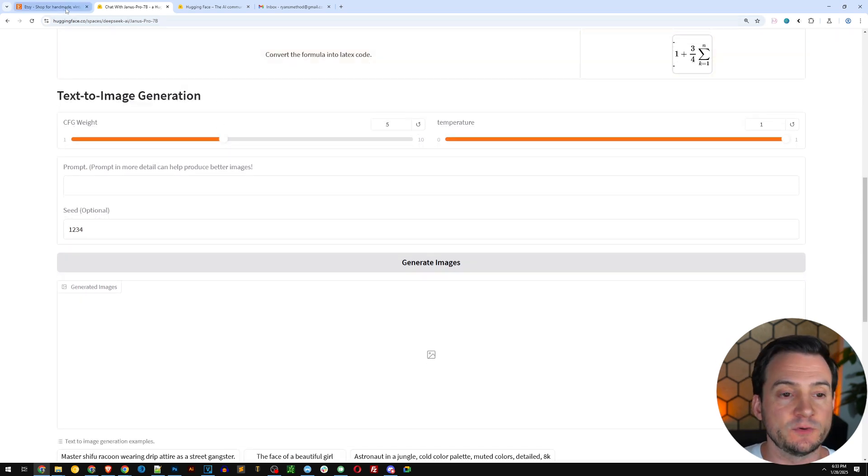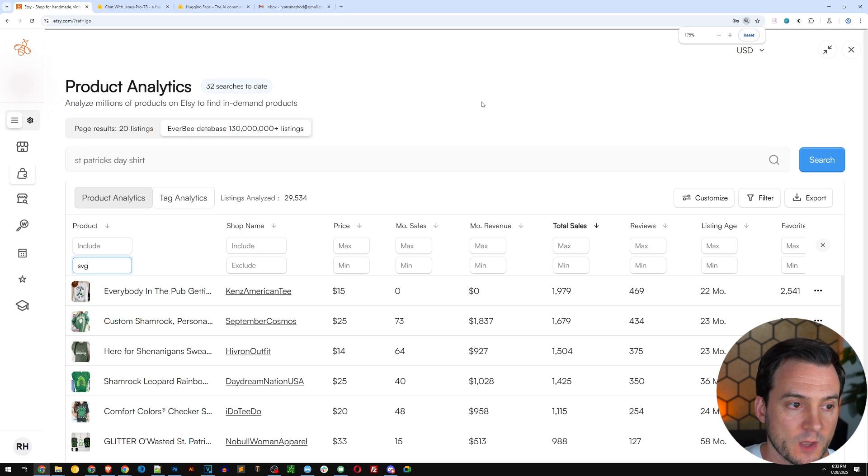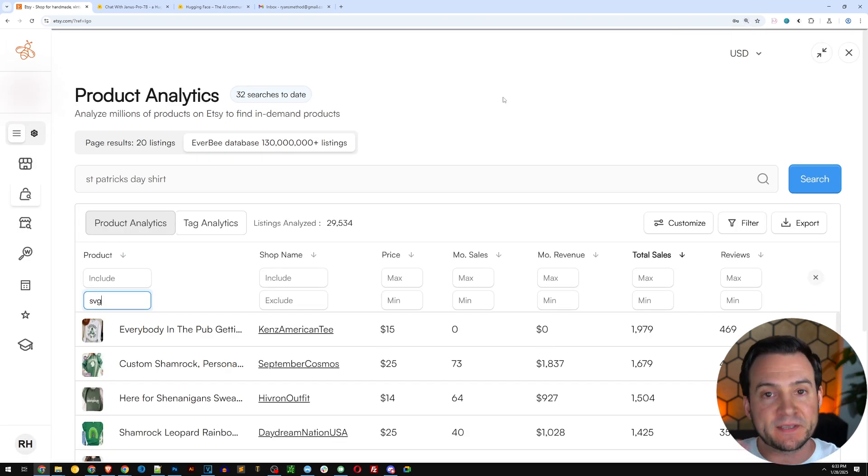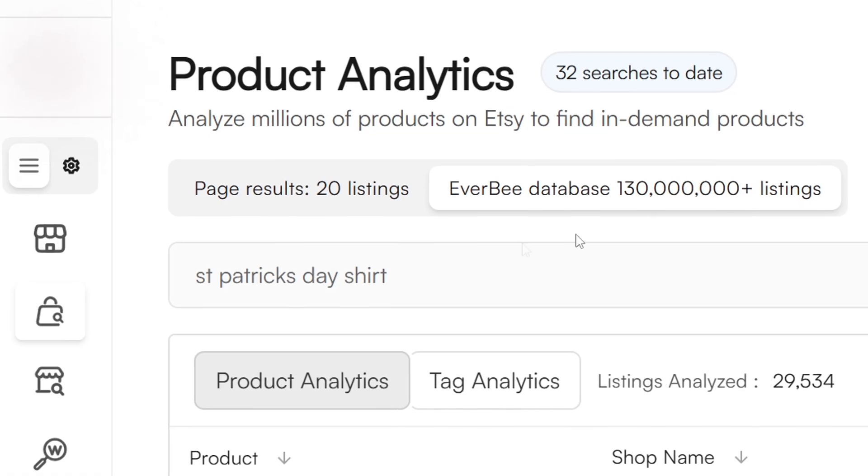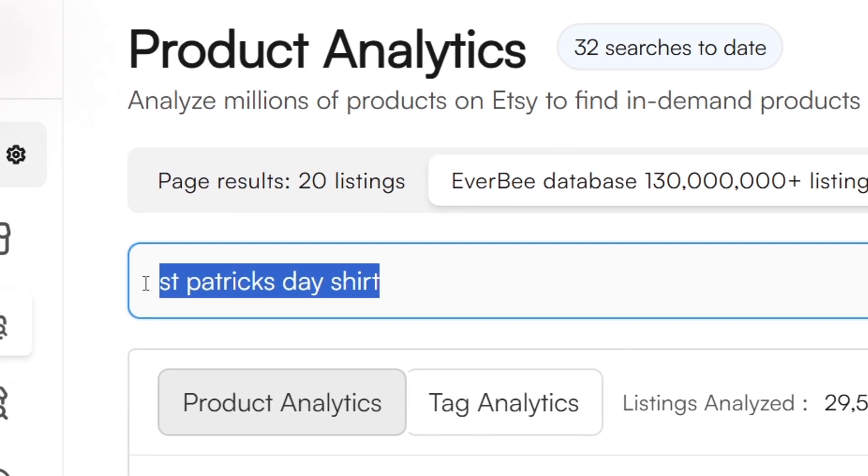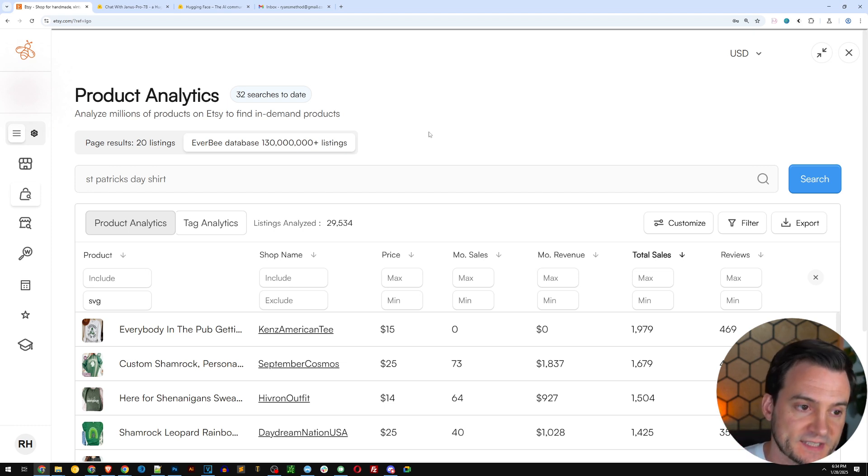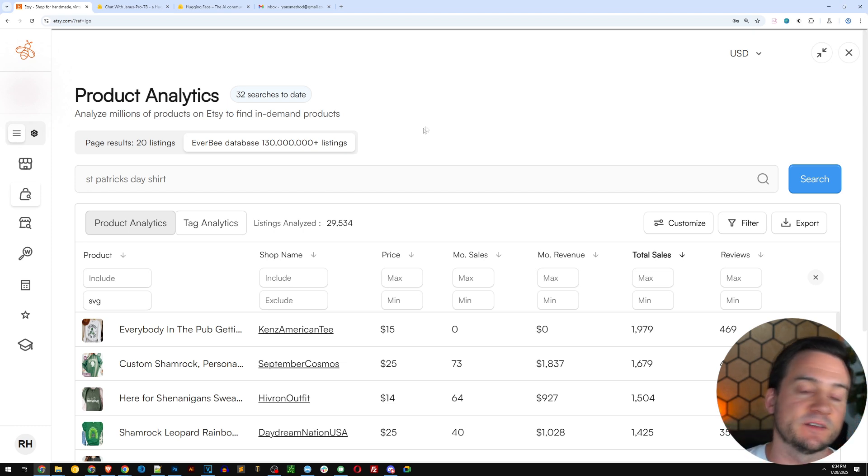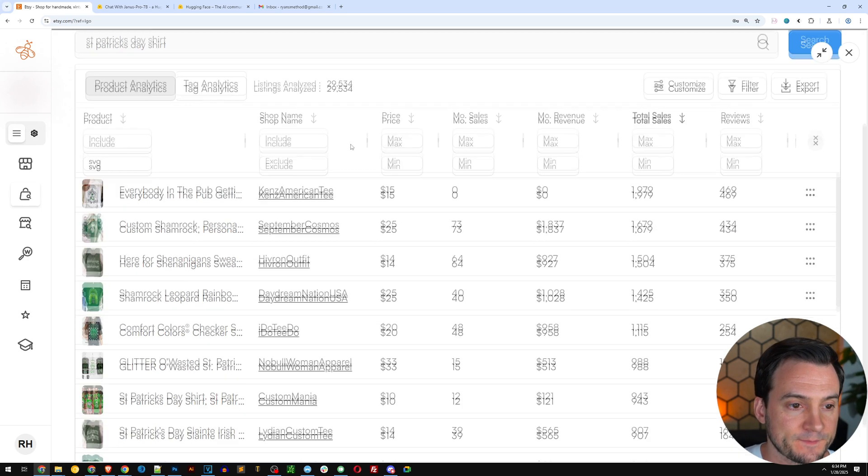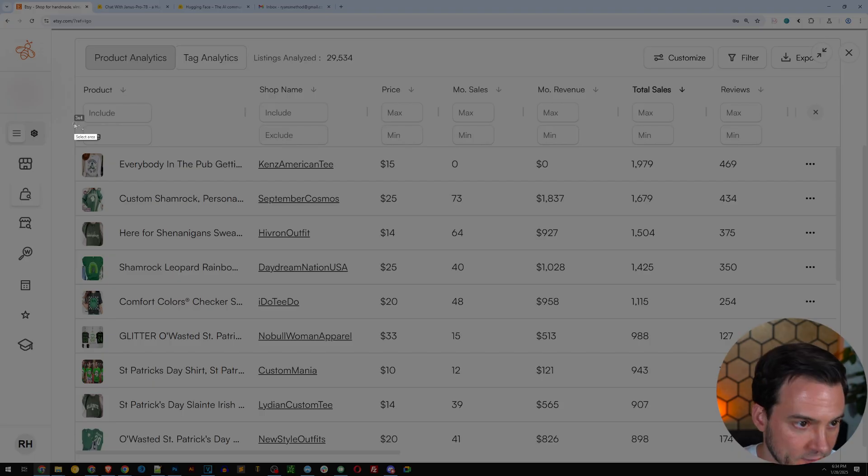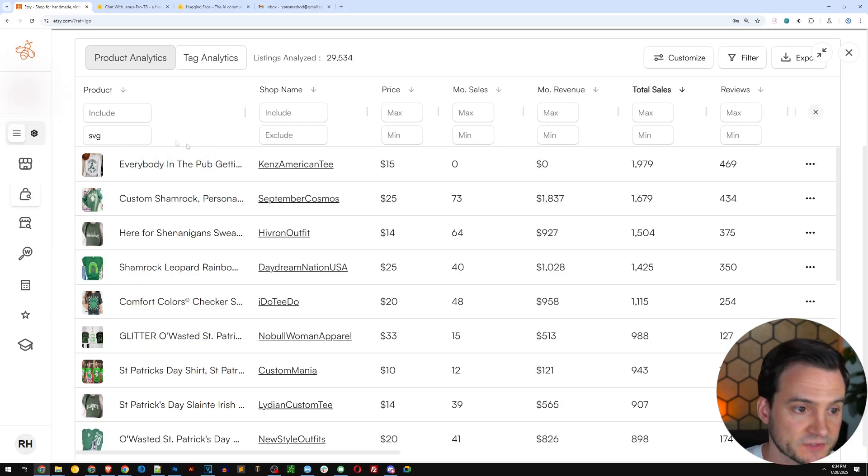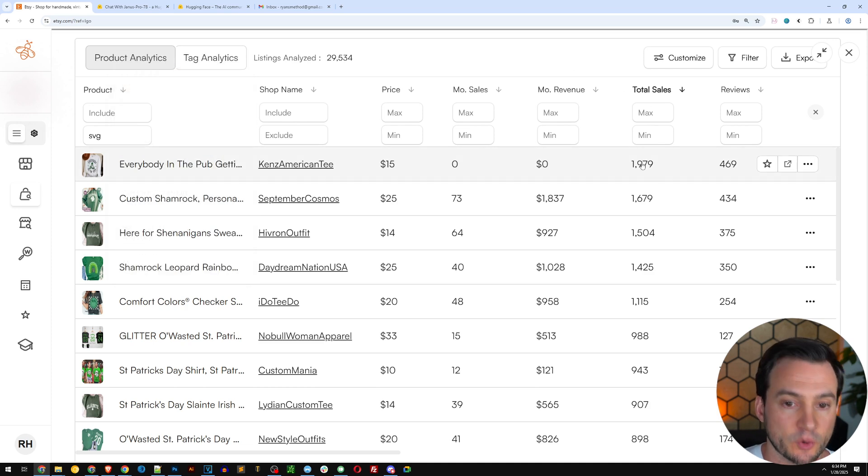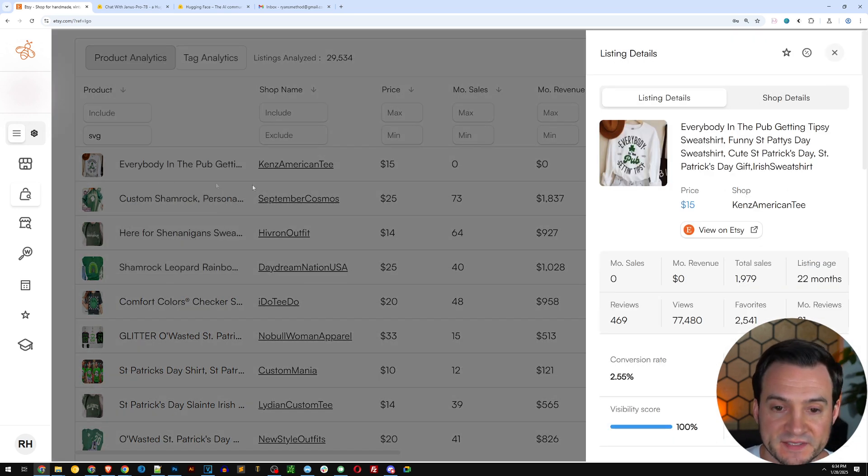So what I'm going to do is jump on over to Etsy where I'm using the Everbee Chrome extension, which is the best tool when it comes to researching Etsy. I simply typed in St. Patrick's Day t-shirt. And instead of performing a normal keyword search on Etsy, I searched Everbee's database of over 130 million listings. If I scroll down, I also decided to exclude the word SVG so that we don't have to compete with digital sellers. We're only looking at print-on-demand sellers.